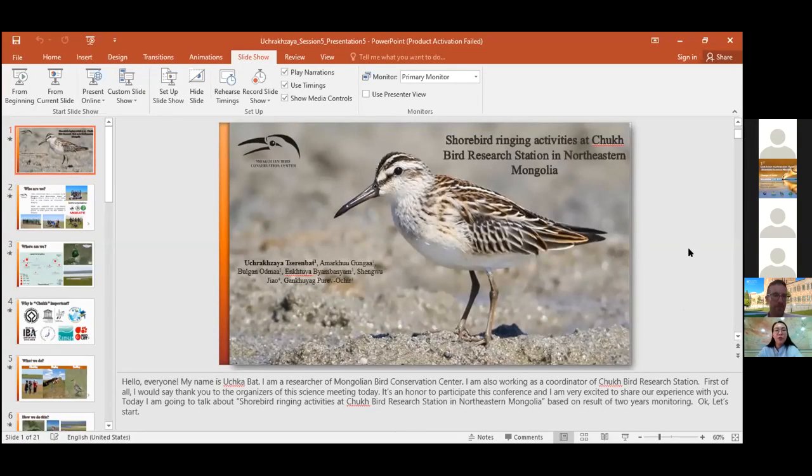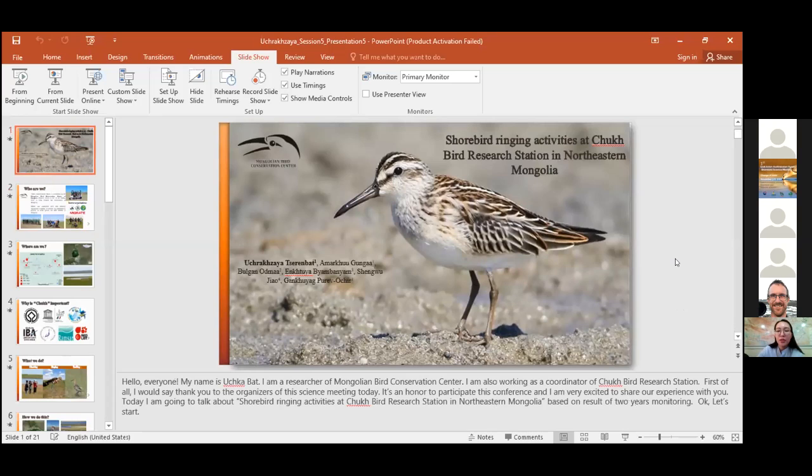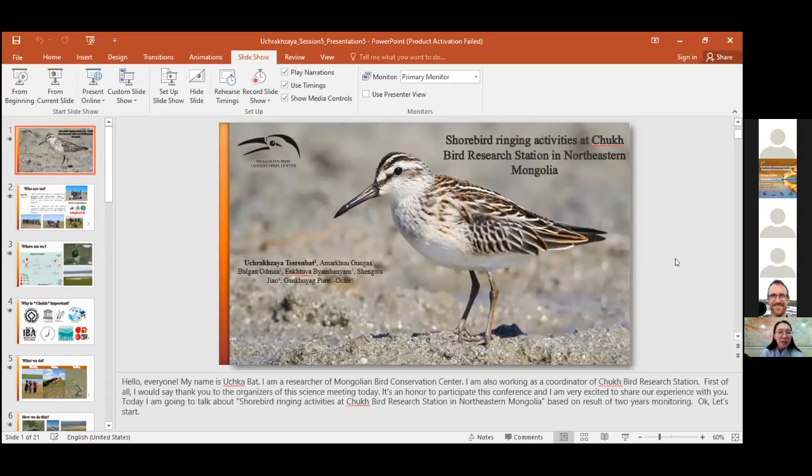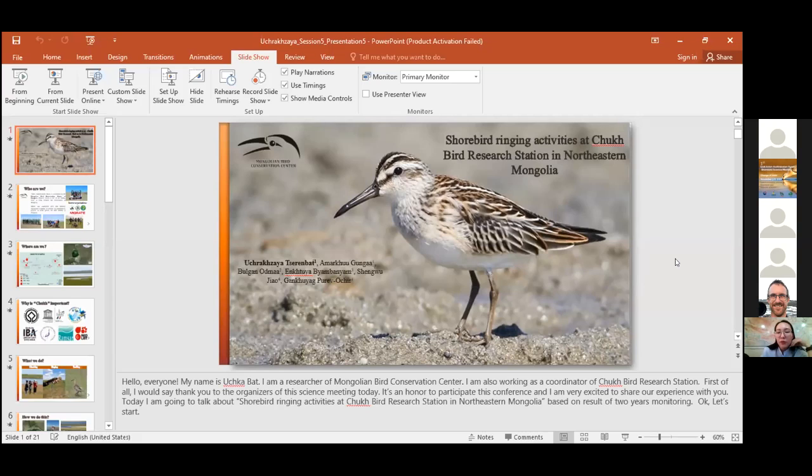Hello everyone. My name is Sochka Bhatt. I'm a researcher from Mongolian Bird Conservation Center. I'm also working as a coordinator of Chokhpur Research Station. First of all, it's an honor to participate in this conference and I'm very excited to share our experience with you. Today I'm going to talk about shorebird ringing activities at Chokhpur Research Station in northeastern Mongolia, based on the result of two years monitoring.